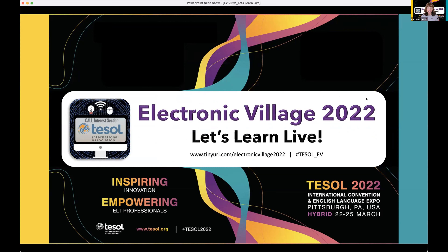For those of you joining us for the next presentation, or those who stayed from the previous one, this is Let's Learn Live, part of the Electronic Village here at TESOL 2022. We are excited for our next presentation. Up next, we have Peggy Simonson, and she is going to be talking to us about digitally annotating text to foster reading-writing connections and collaboration.